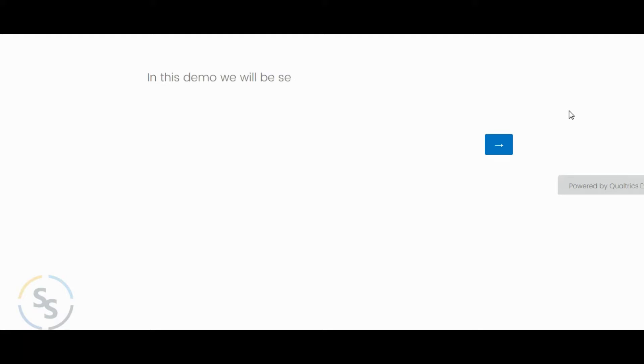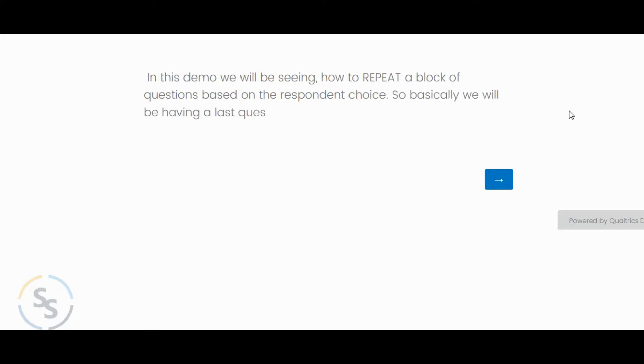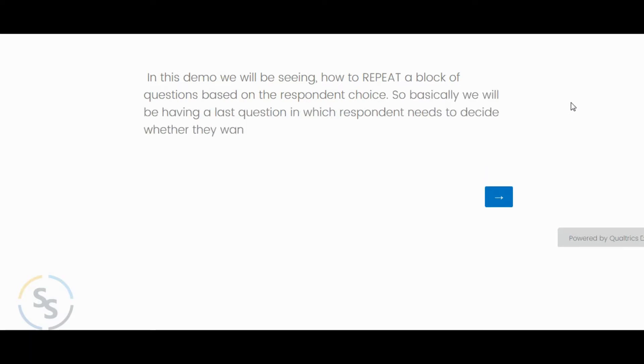In this demo we will be seeing how to repeat a block of questions based on the respondent choice. So basically we will be having a question in which respondent needs to decide whether they want to continue or not.